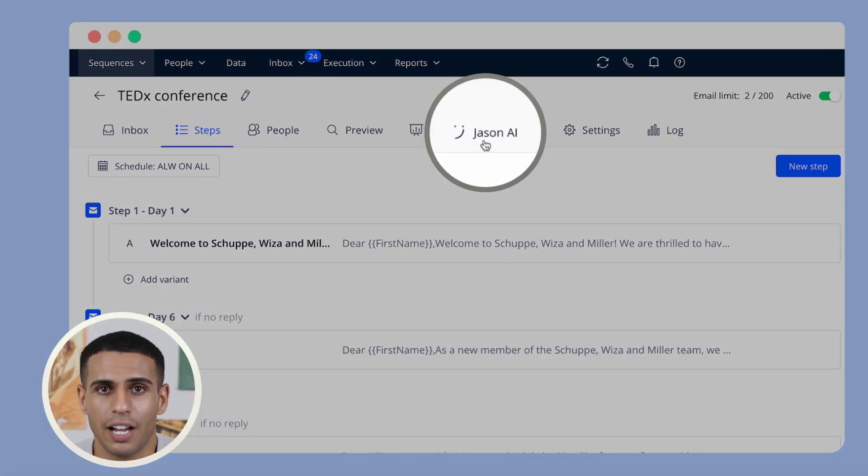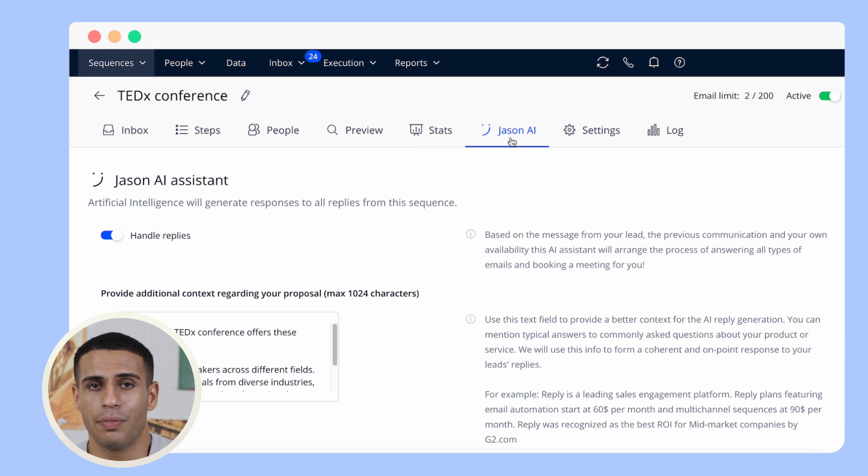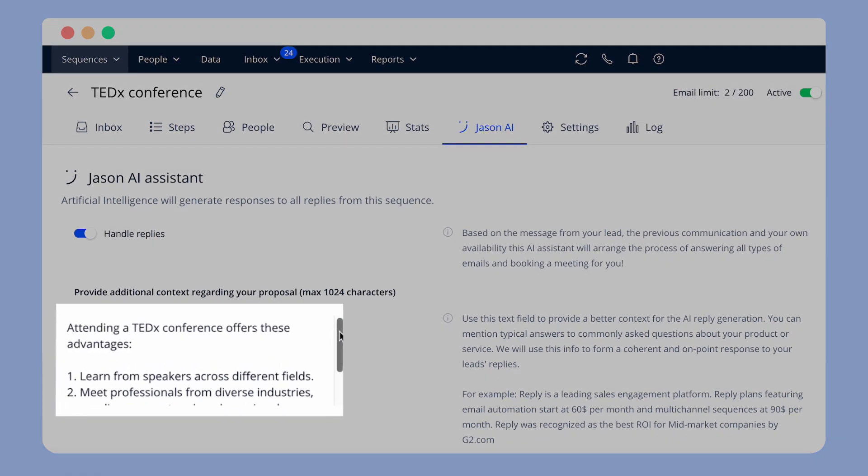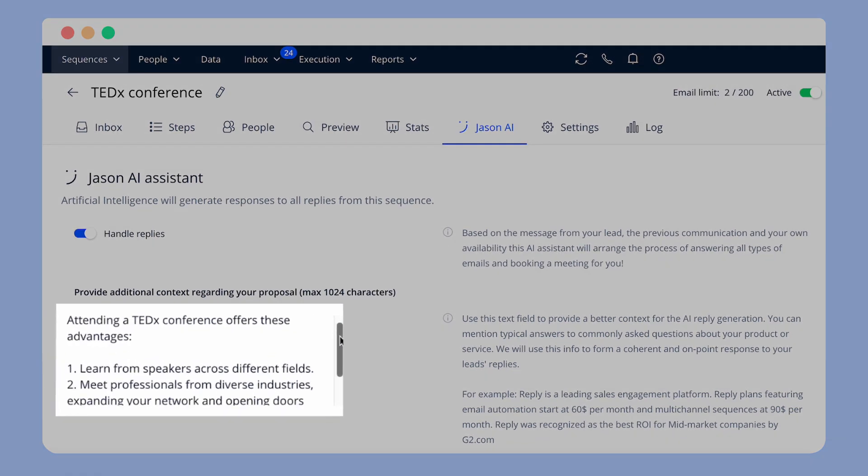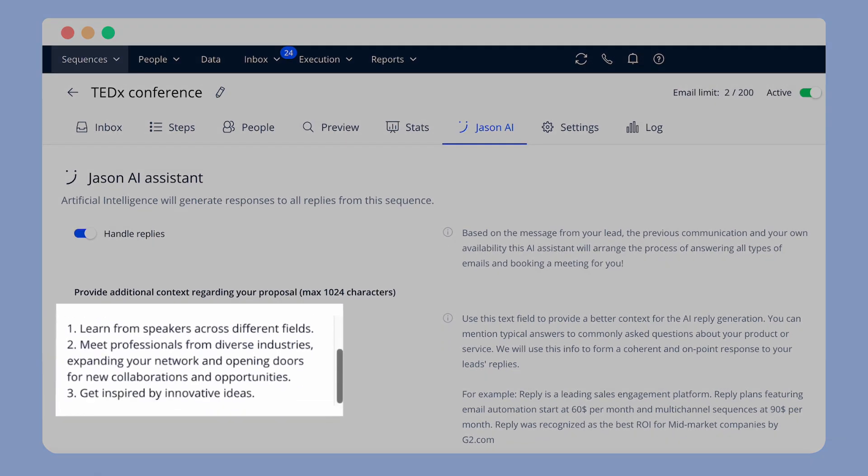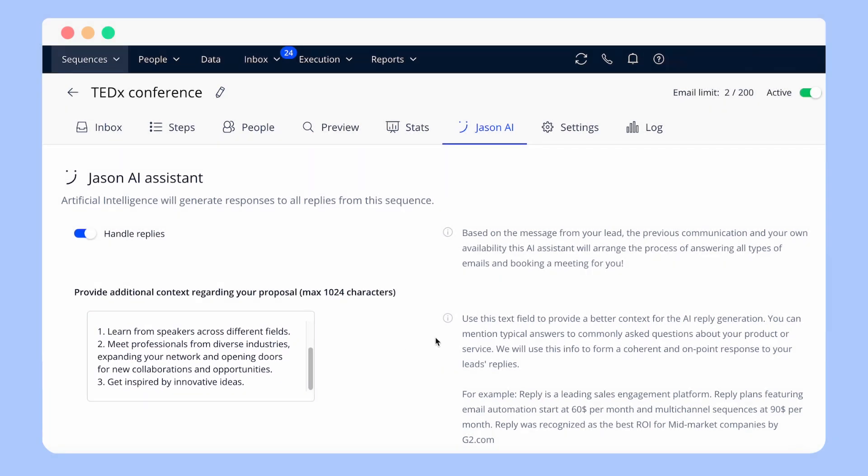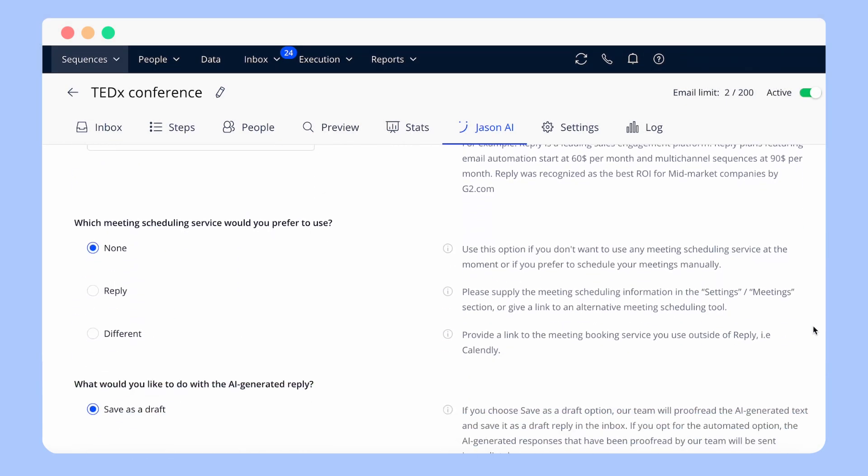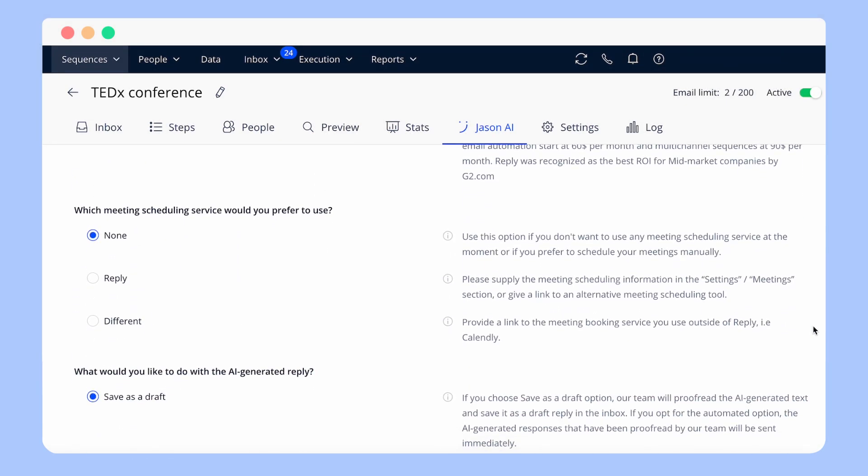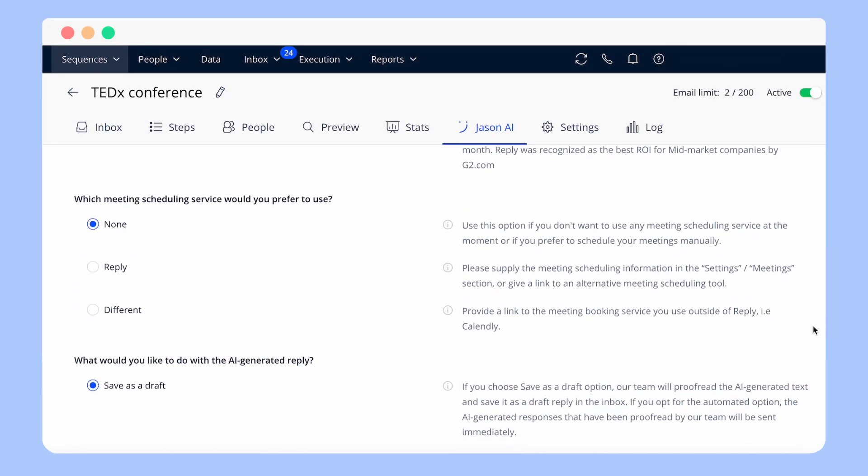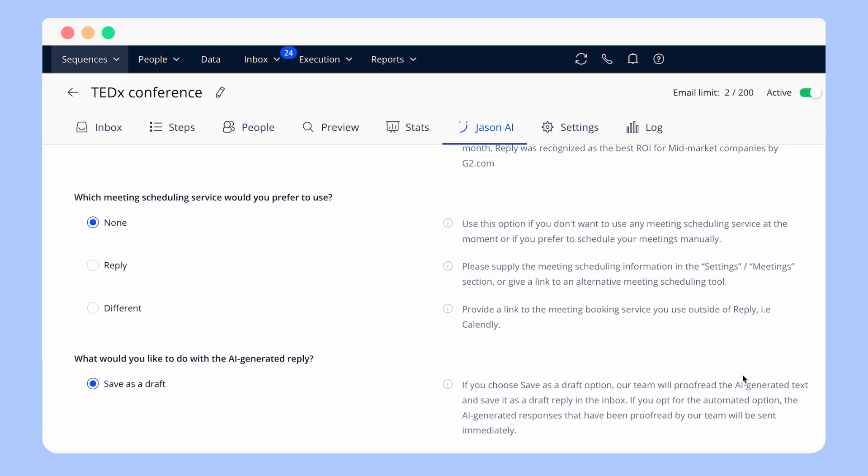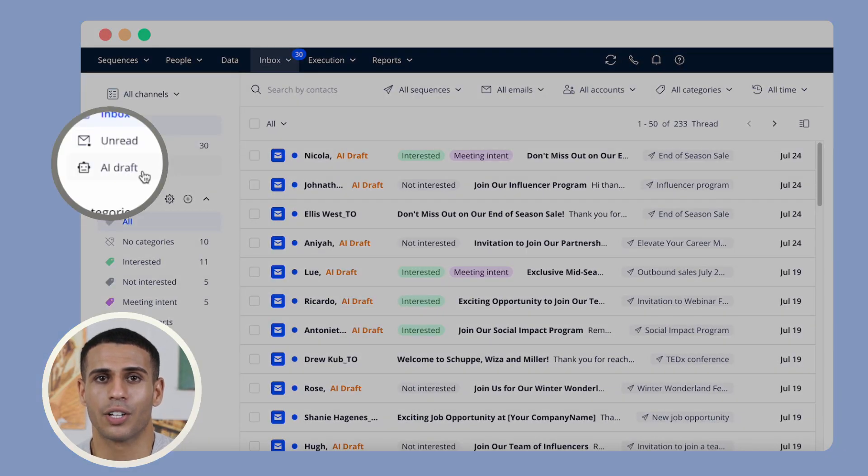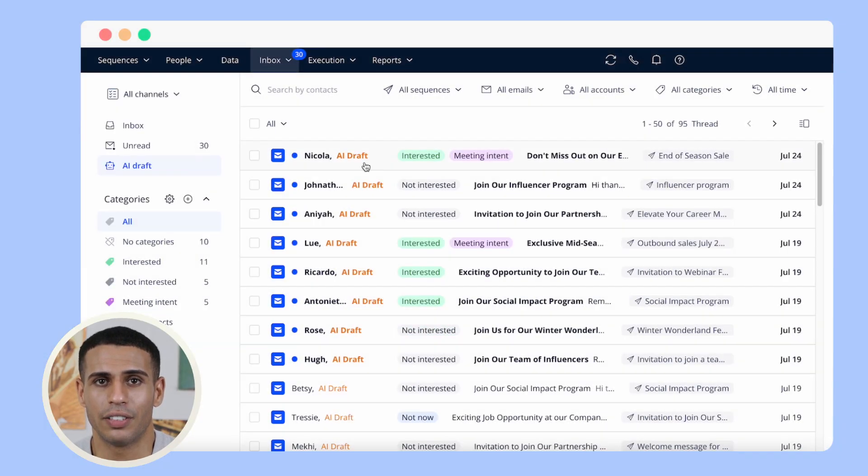JSON AI responds to prospect emails using the input data you provided when creating a magic sequence. Once you have set up the reply handling with JSON AI, all the responses will be generated automatically and presented in the inbox under AI Draft category.